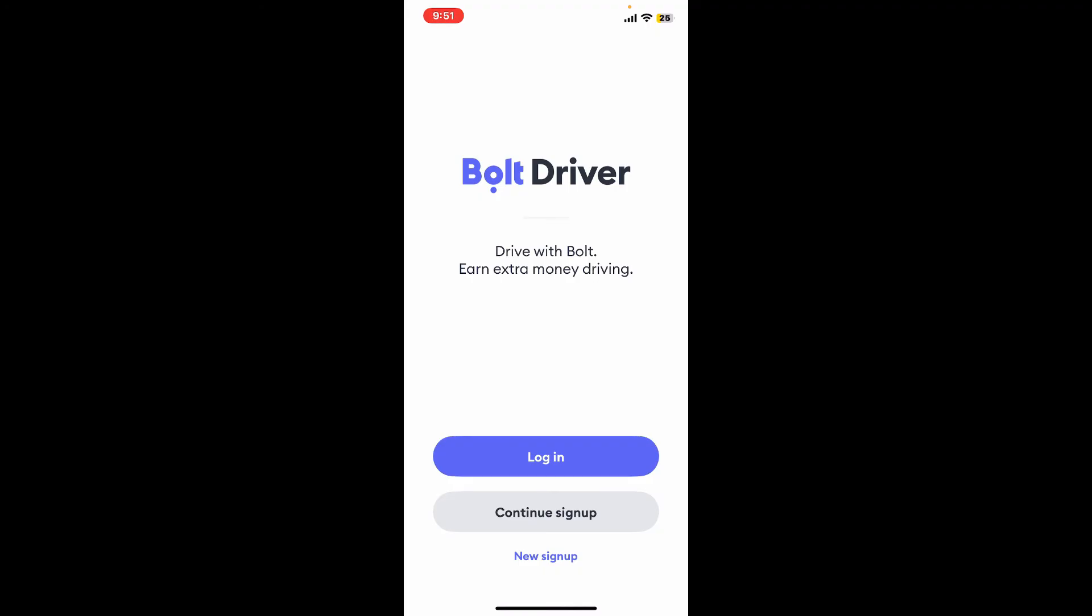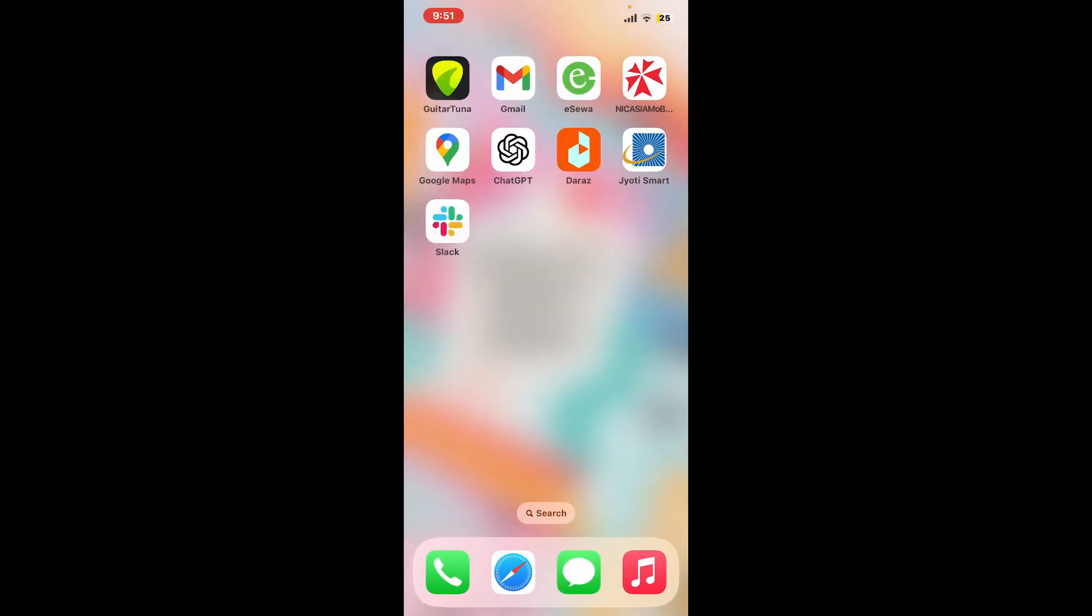So that was how you can easily log into the Bolt Driver application in just a couple of minutes.